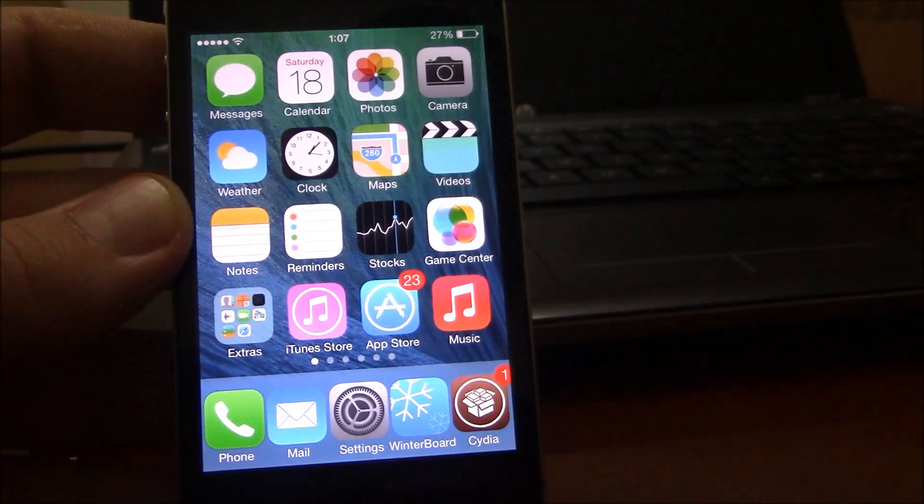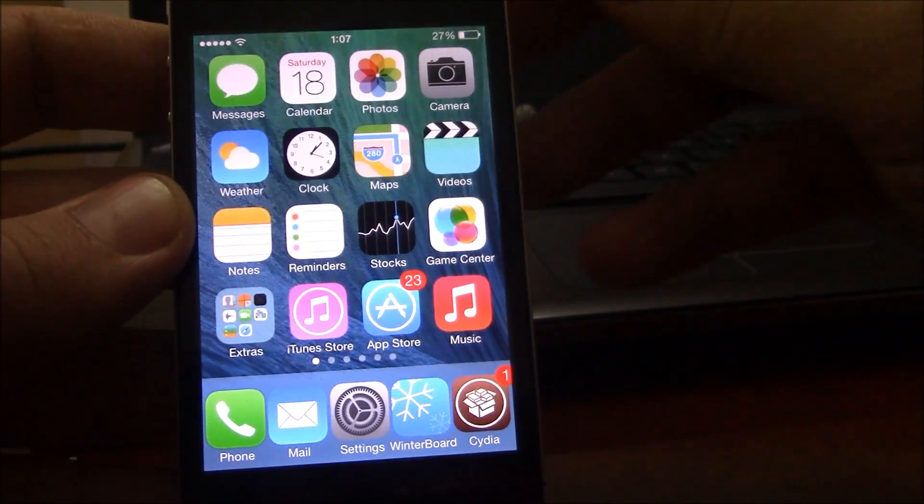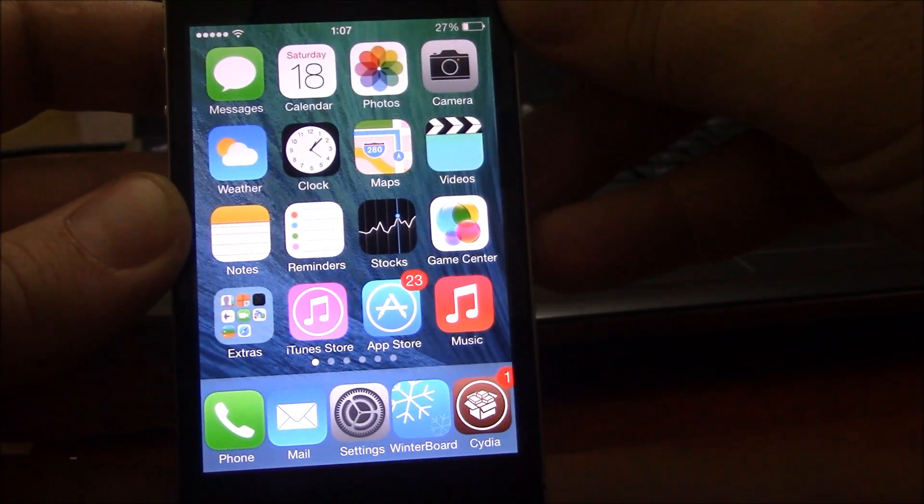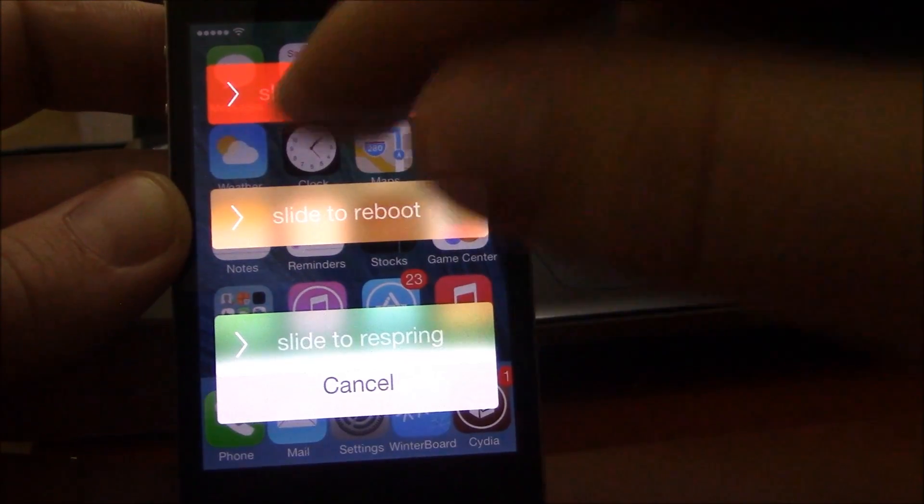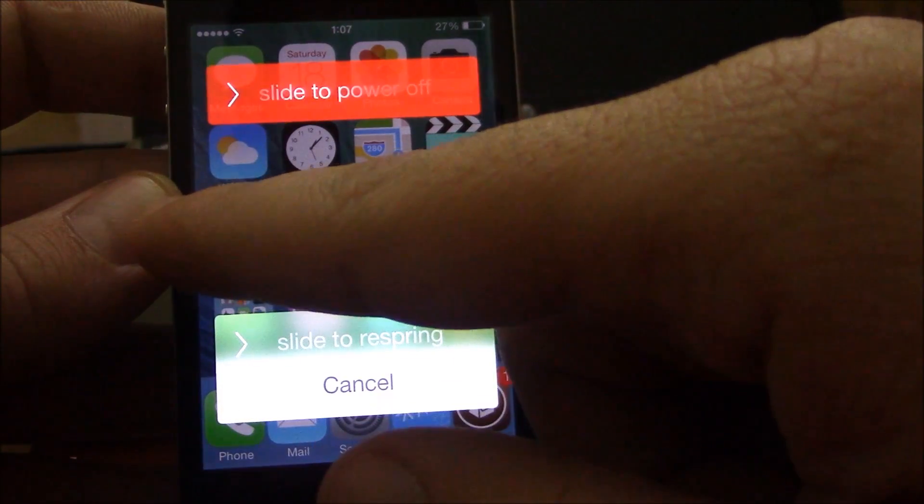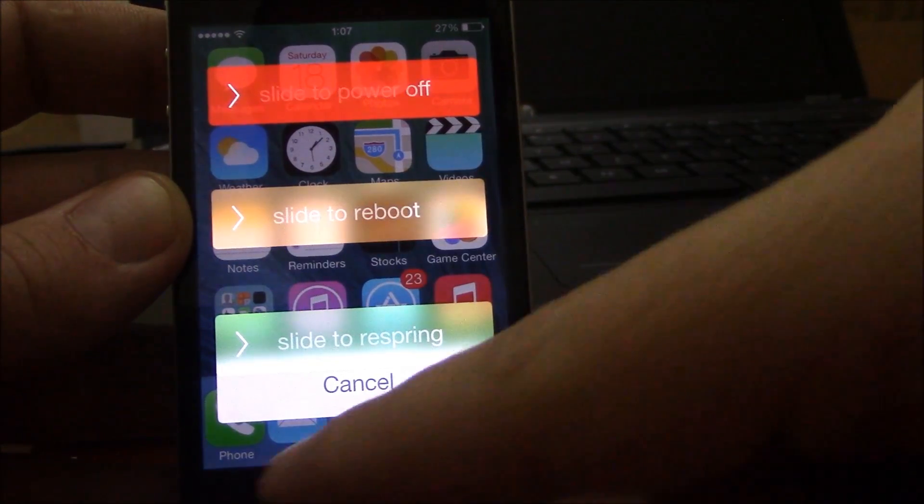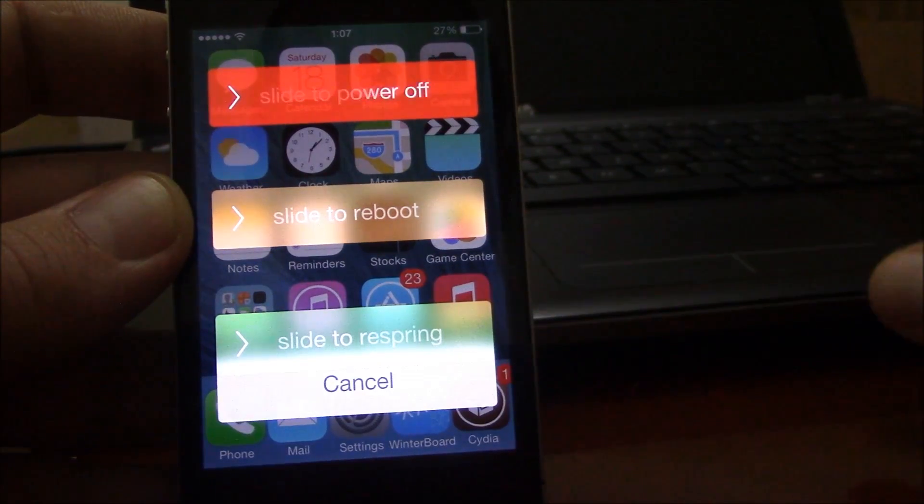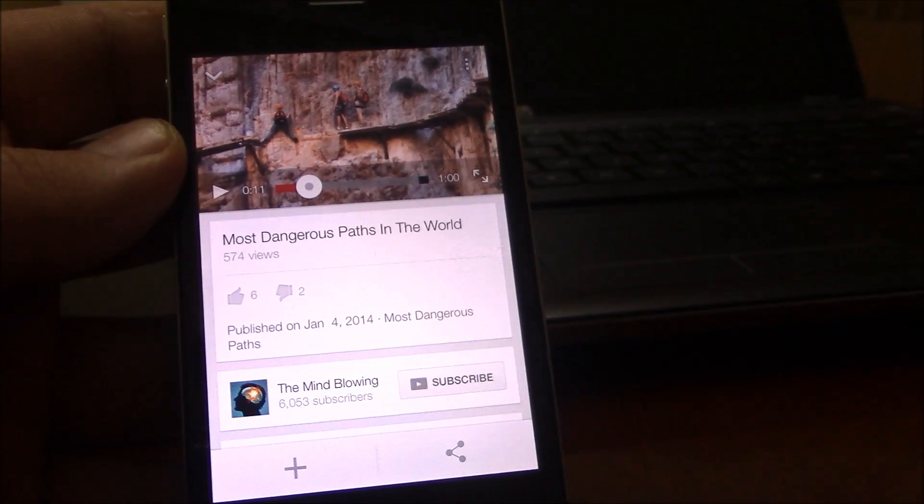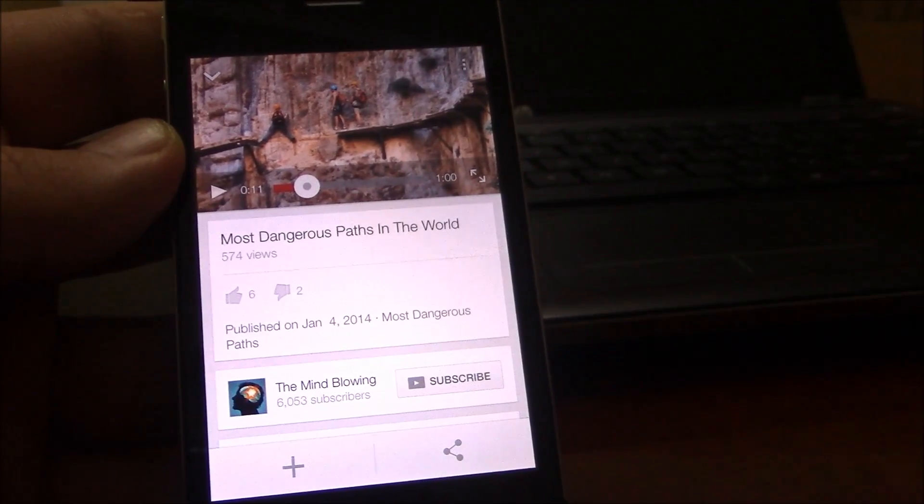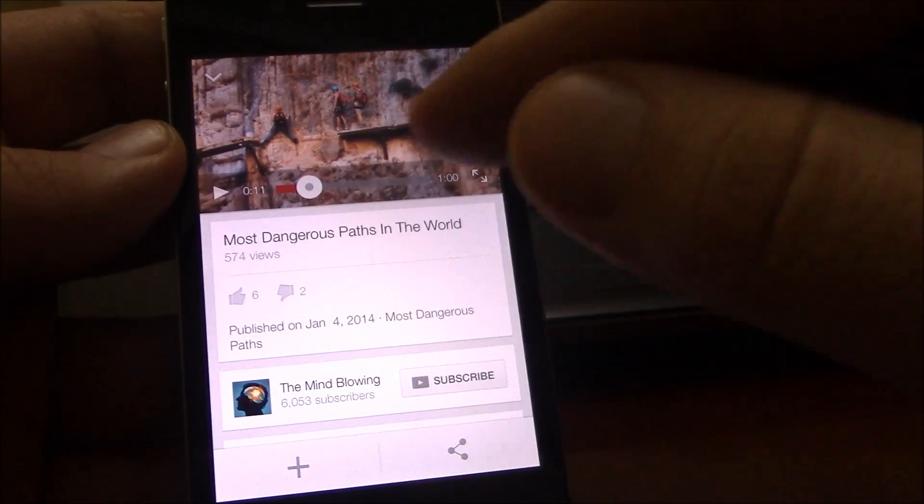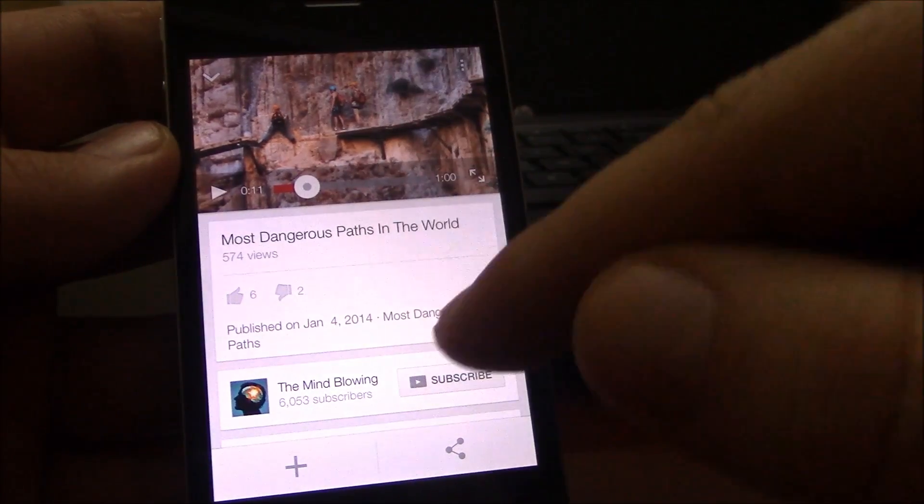Our next free tweak is RePower. RePower is a tweak which adds a couple more options in the power off menu. It will add an option to slide to reboot and also another option to slide to respring.